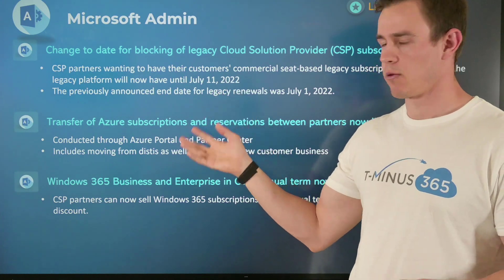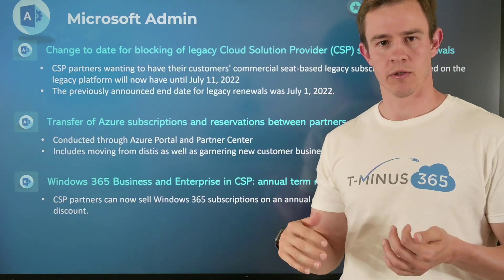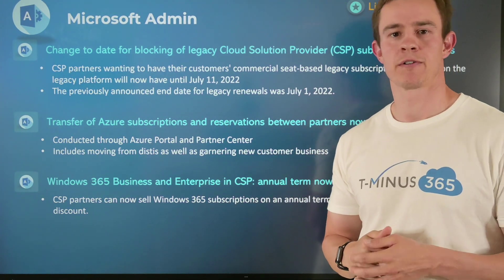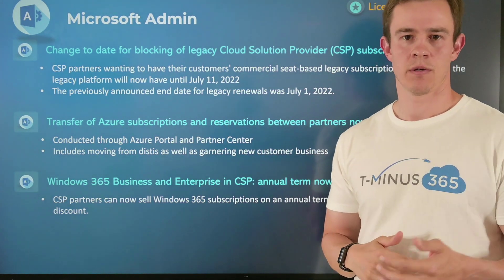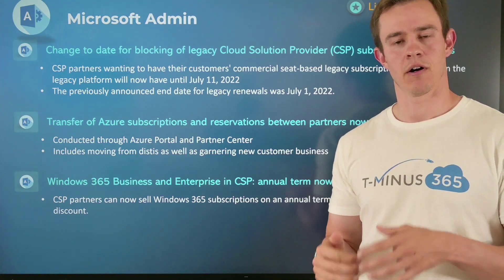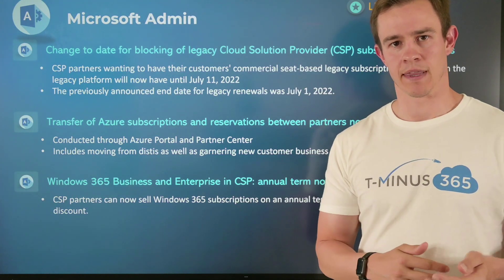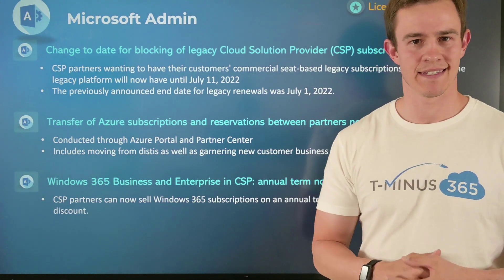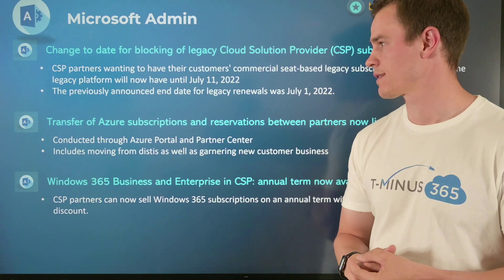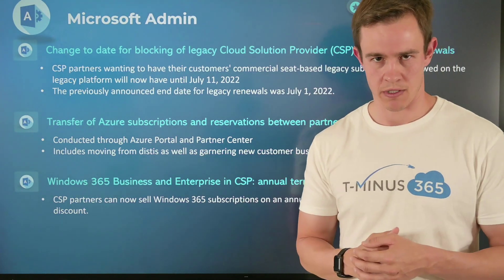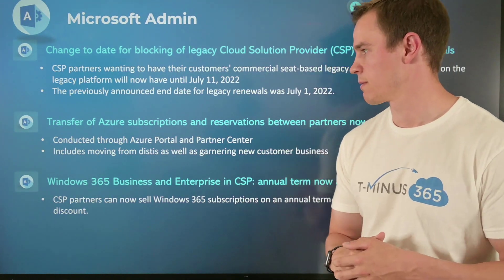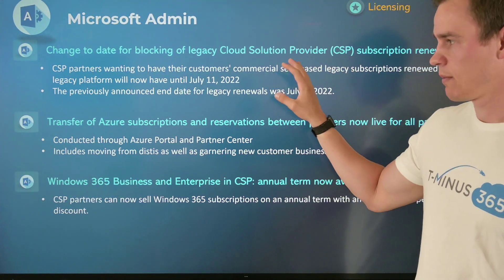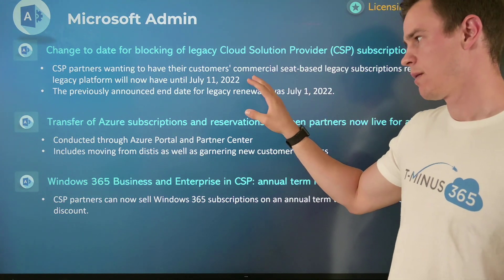It's important to take into consideration that you may have legacy subscriptions lingering for a little while. When they come up for renewal, they'll have to renew into new commerce, and a distributor you may be working with today might automatically convert them into a month-to-month NCE contract just to avoid any disruption in service for the customer. So that's a big one coming from new commerce.